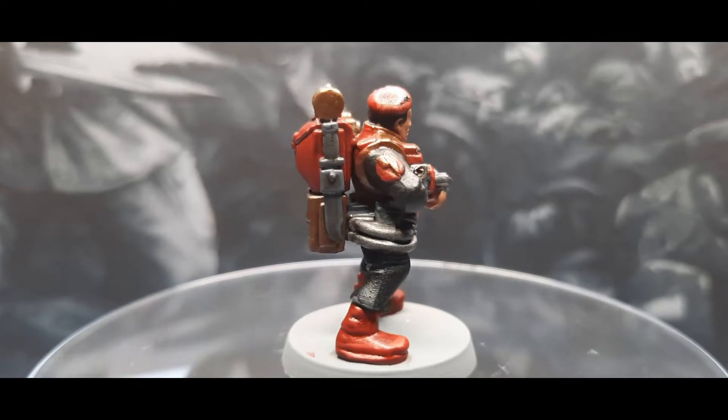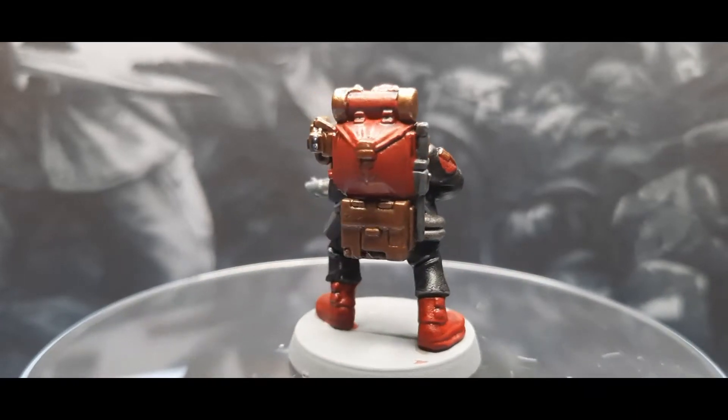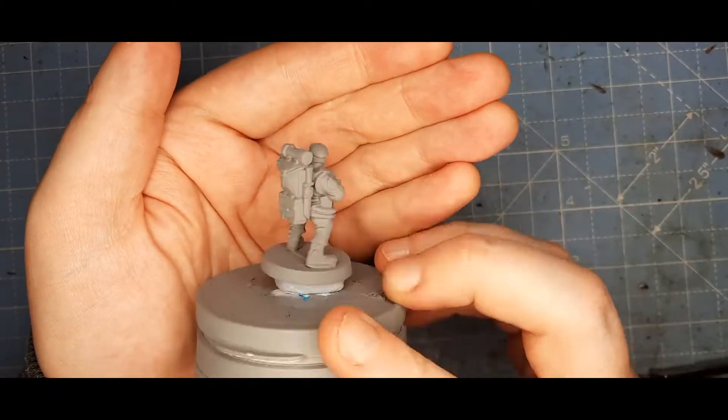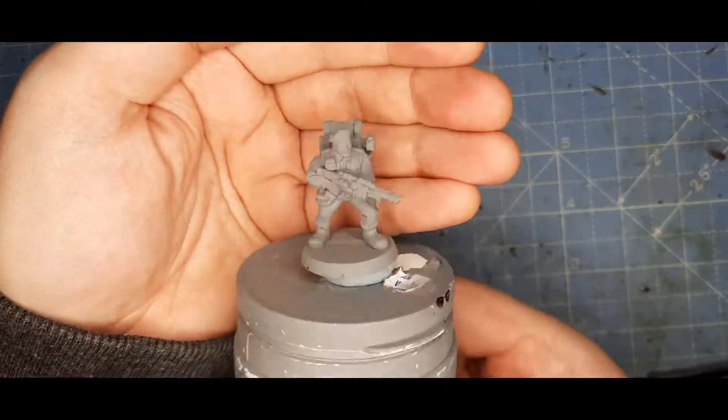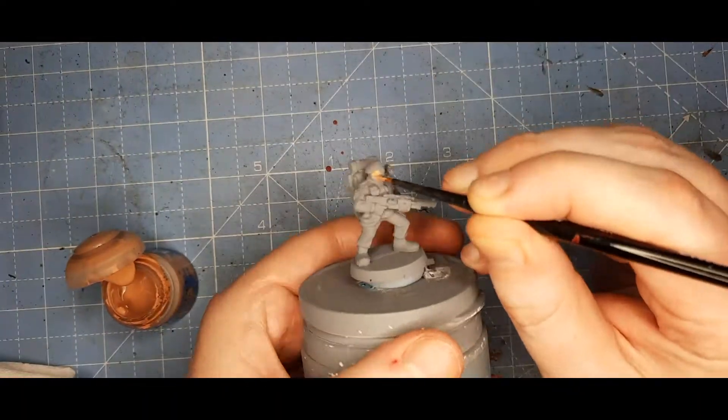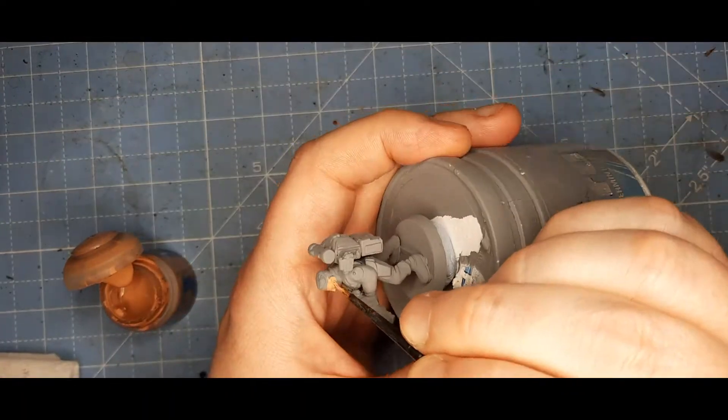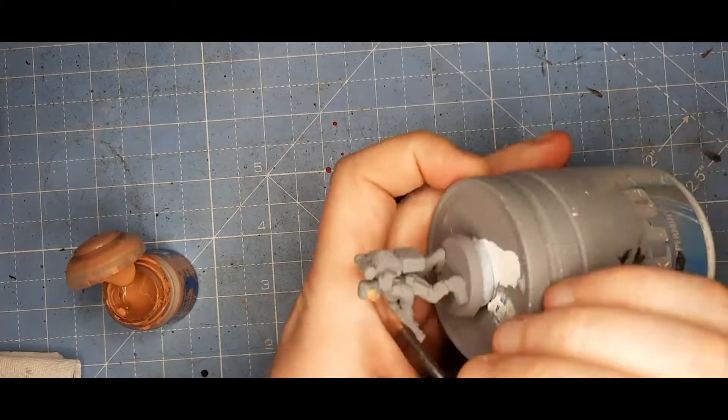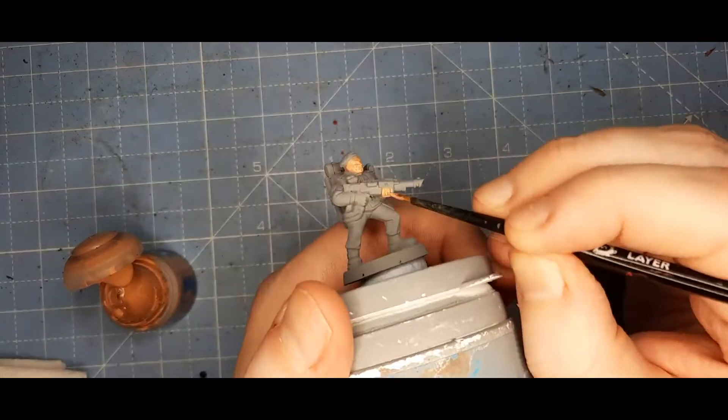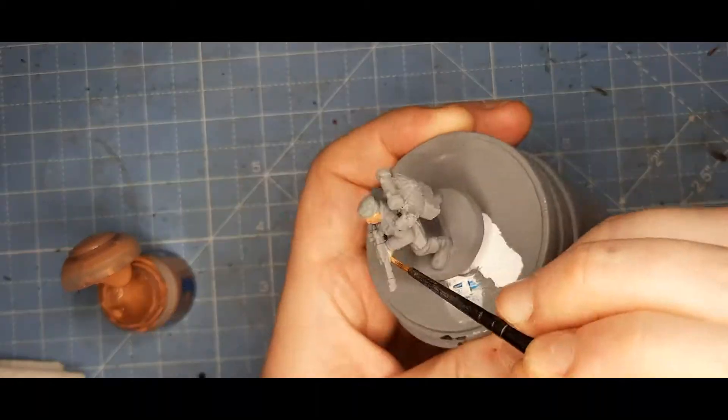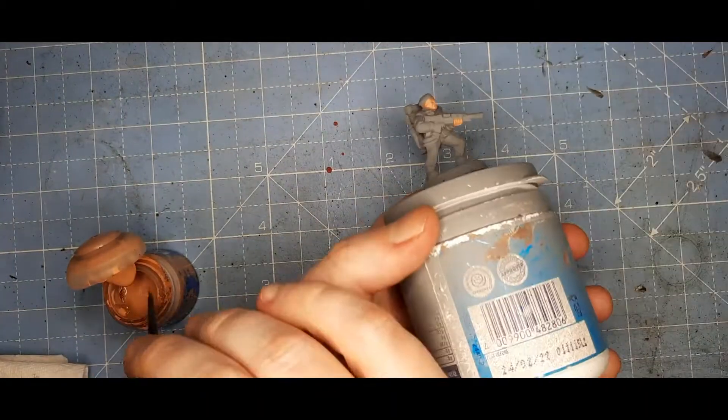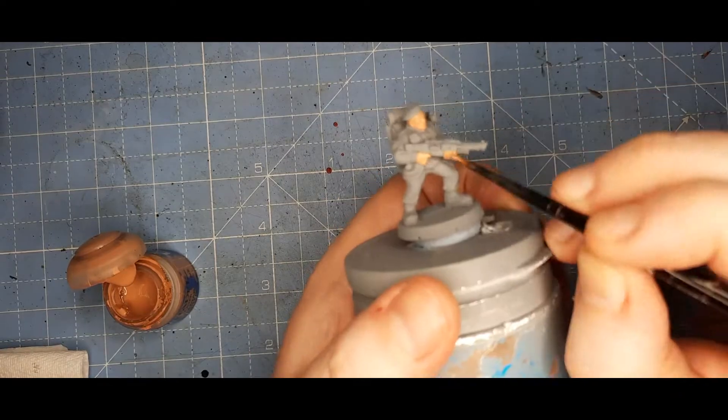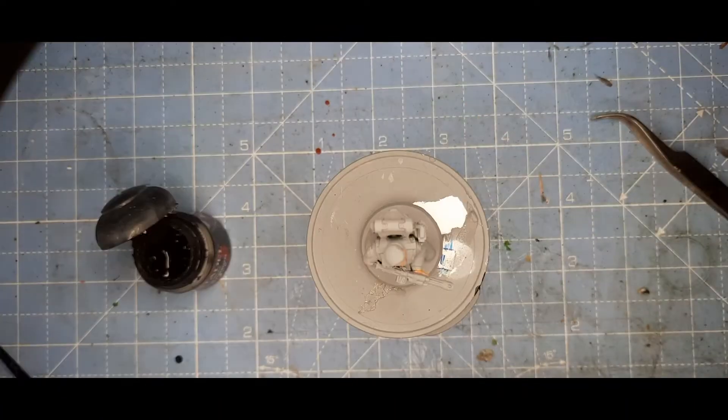So, here we go. I primed them all with Halfords Grey Spray Primer, a plastic primer. Then I started the base coats. The first one was this Cadian Fleshtone. I used pretty much all Games Workshop paints, except for one wash, which will come up later.